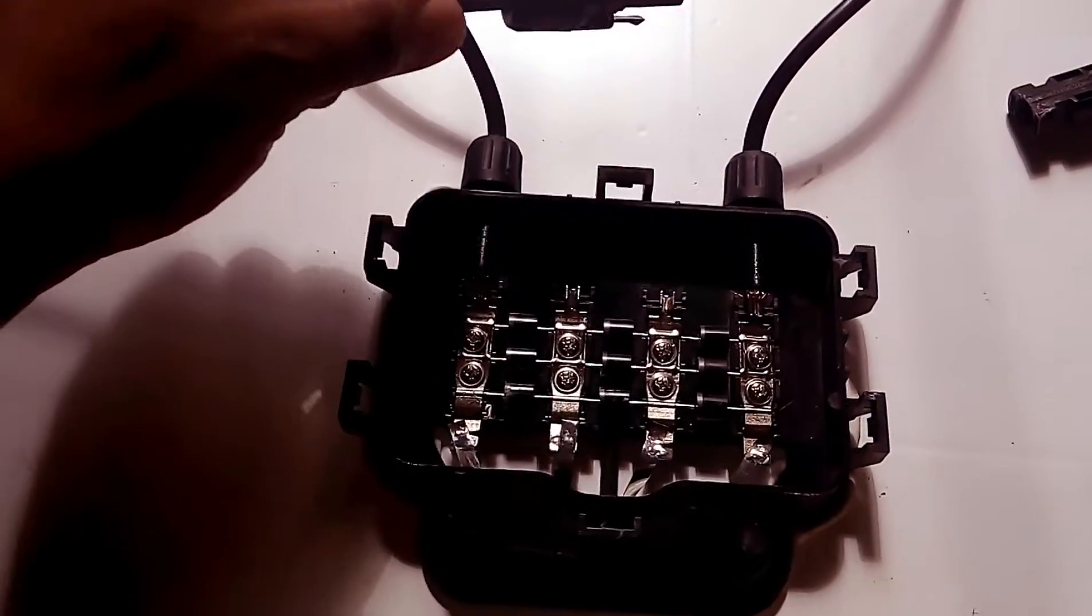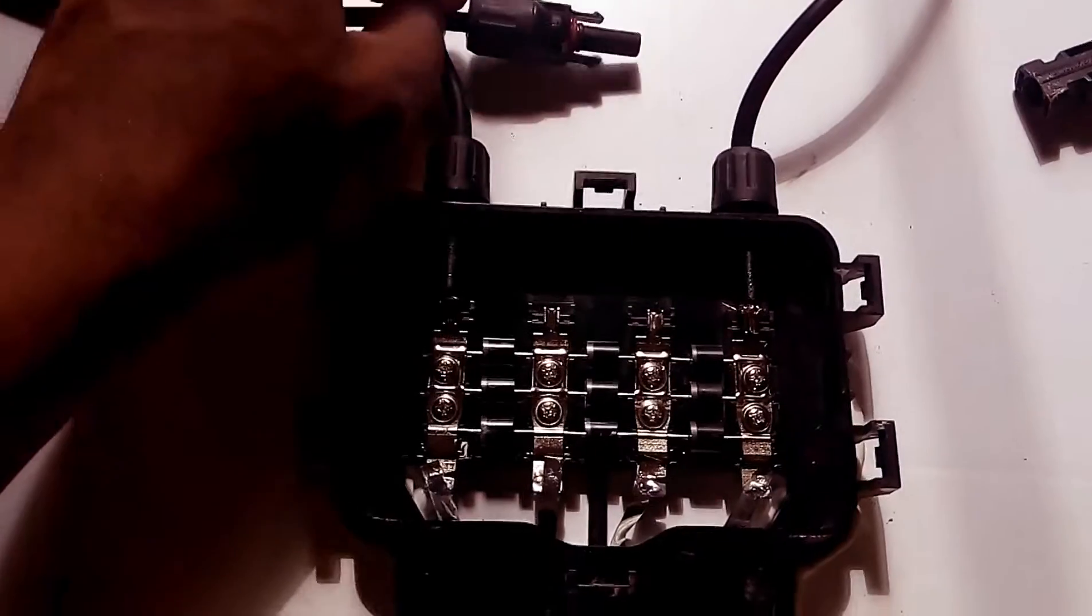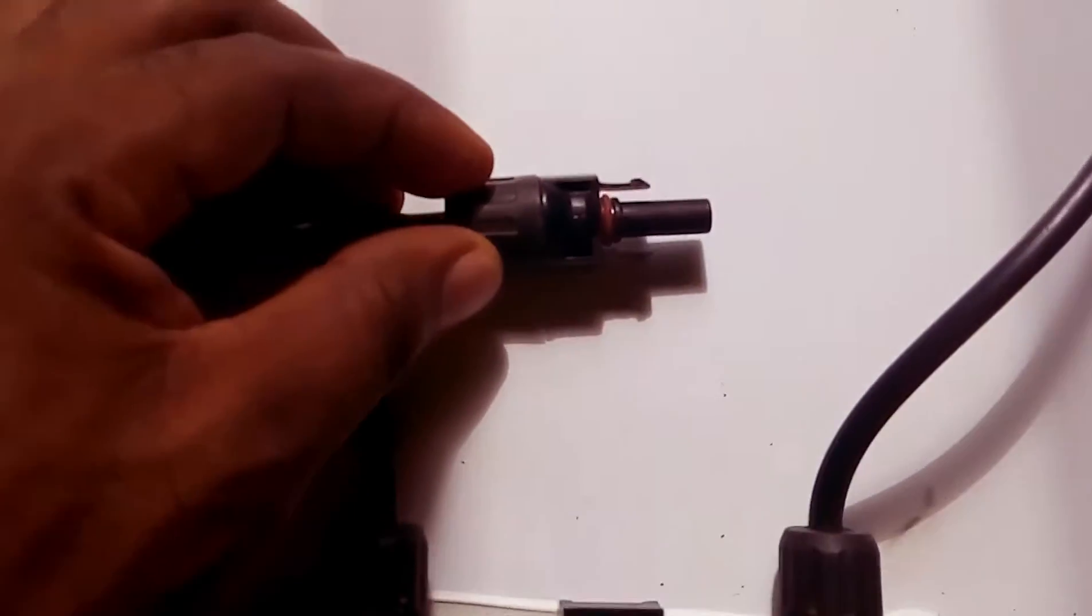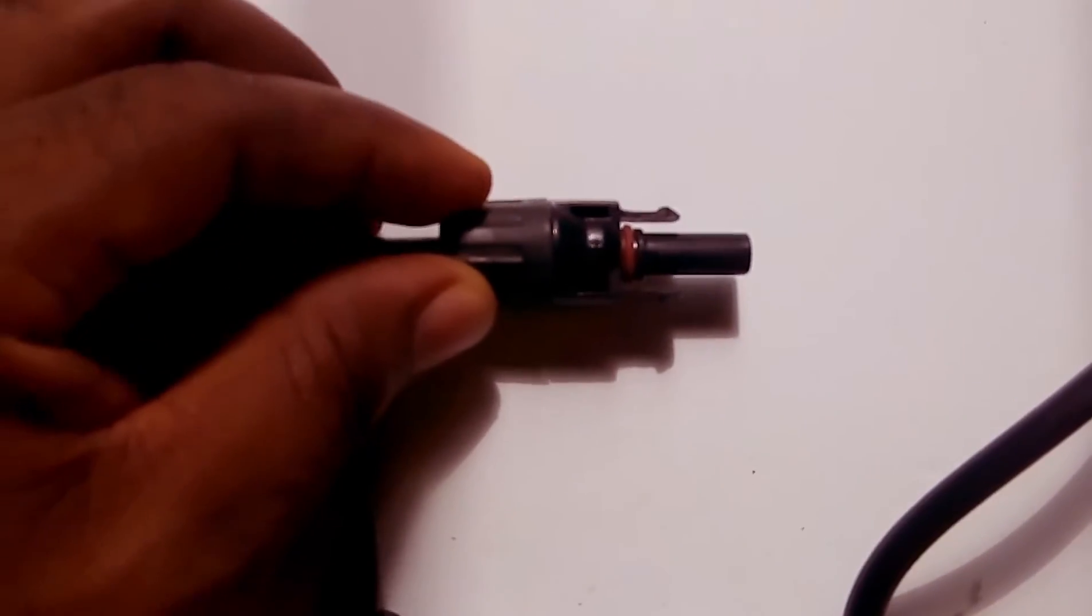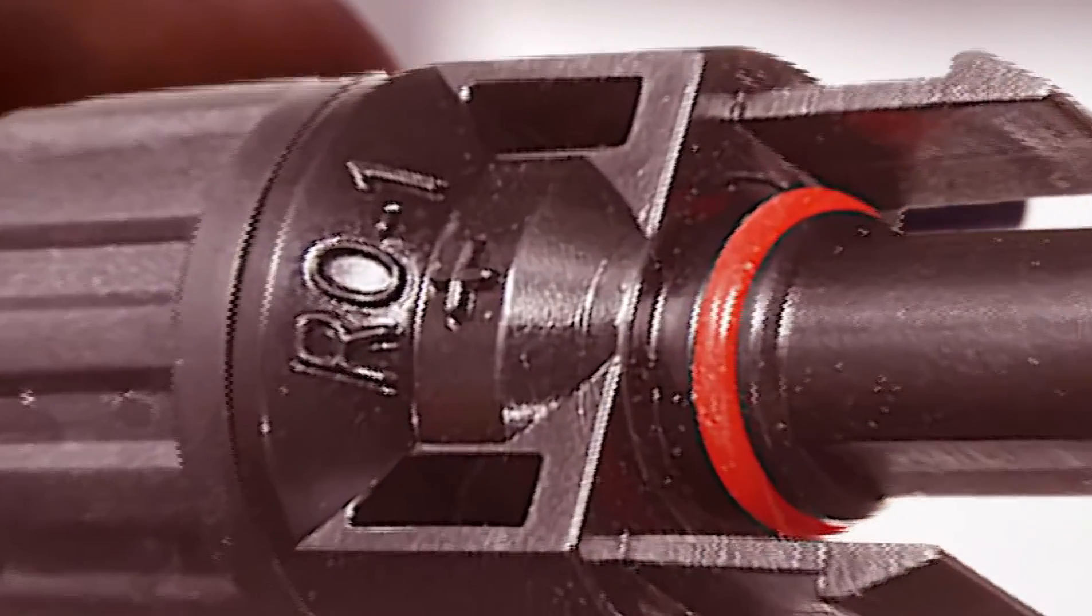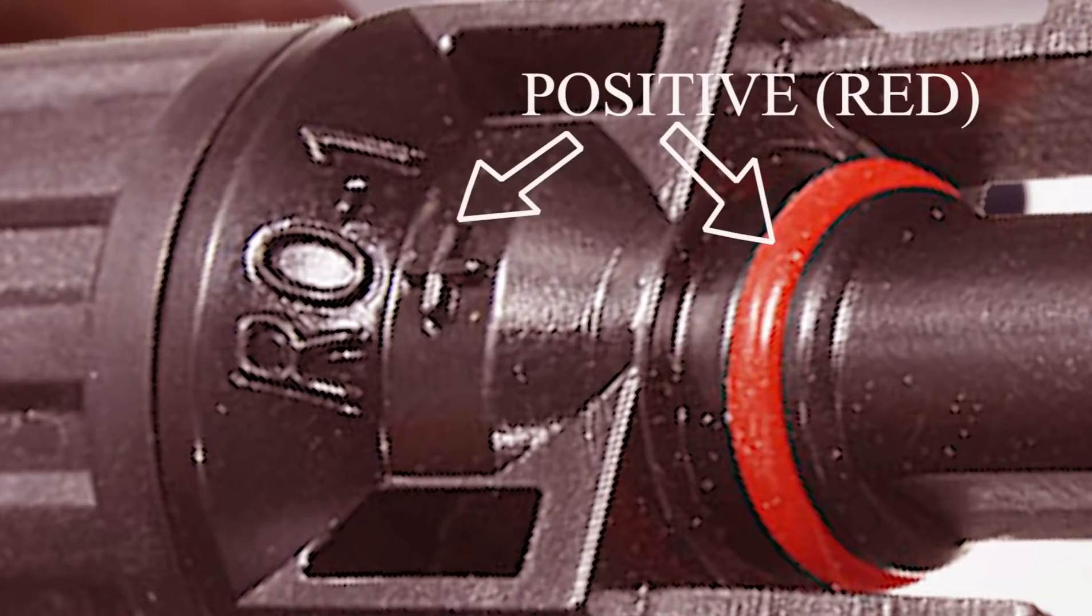This is the male MC4 connector, also known as the positive. It has a red band which indicates positive. Look at the positive sign there. All right, so if that is the positive...